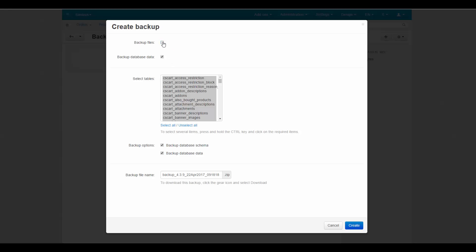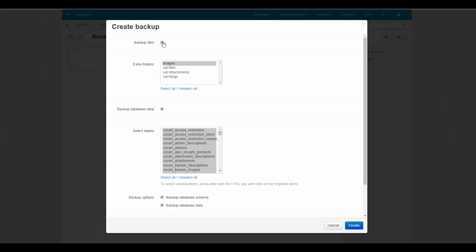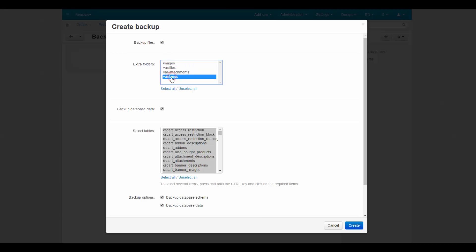The first one is the global backup that saves not just your data but the core of your store. In this type of backup you can add extra folders like images, files, attachments, and languages — you can pick them one by one or all at once. There is no need to do this kind of backup very often. We recommend doing it only once a month or before the installation of add-ons, upgrades, and core alterations.